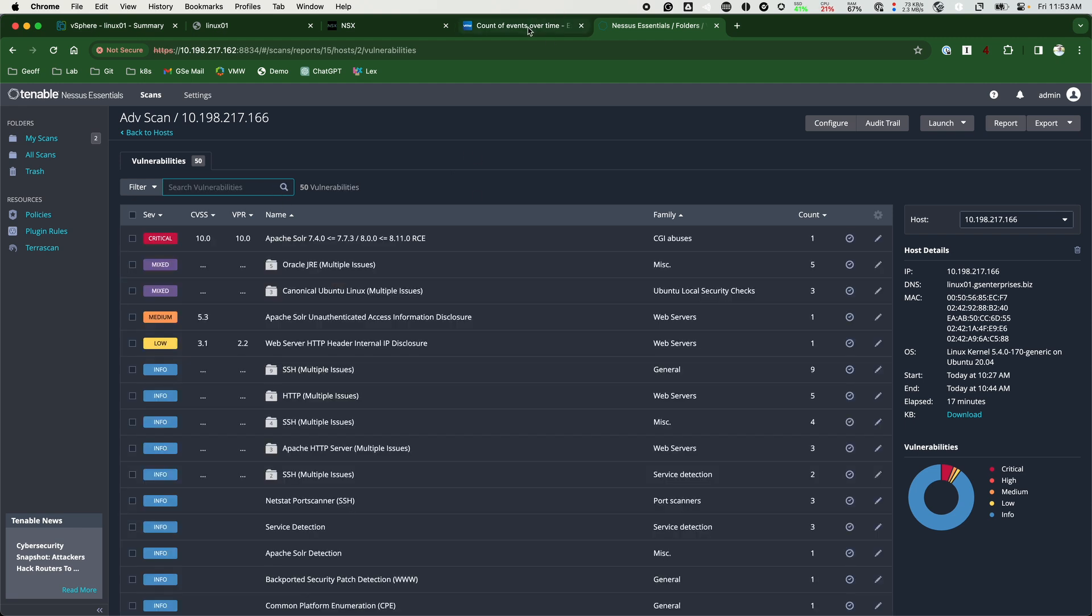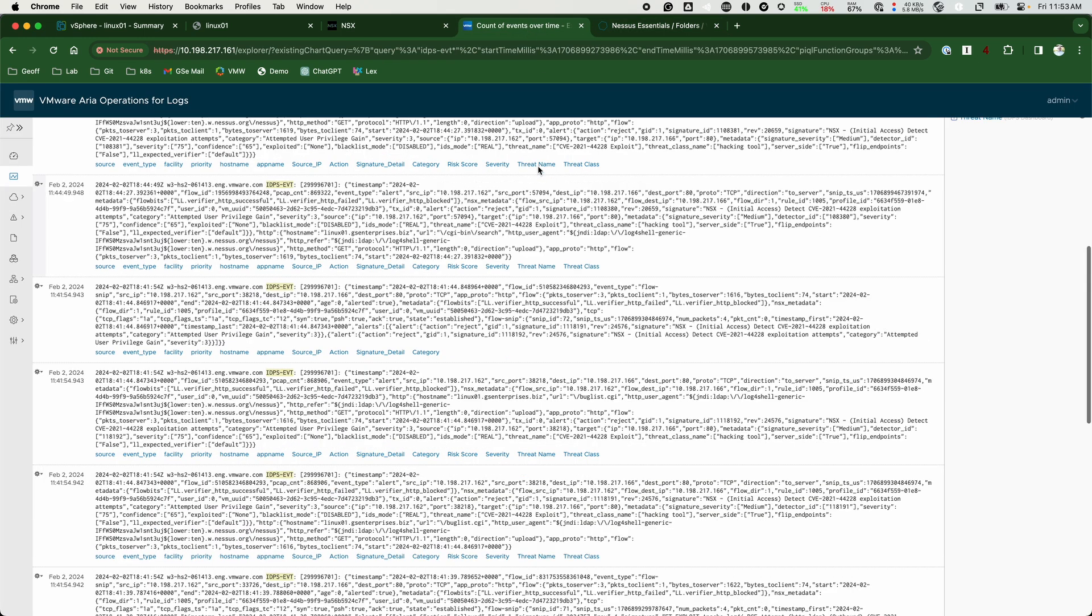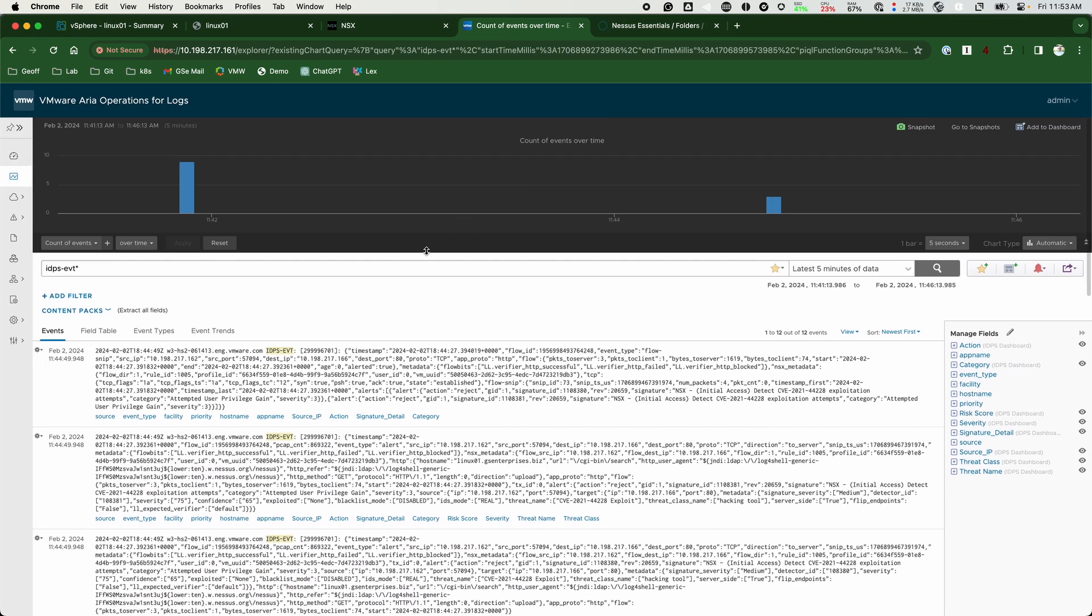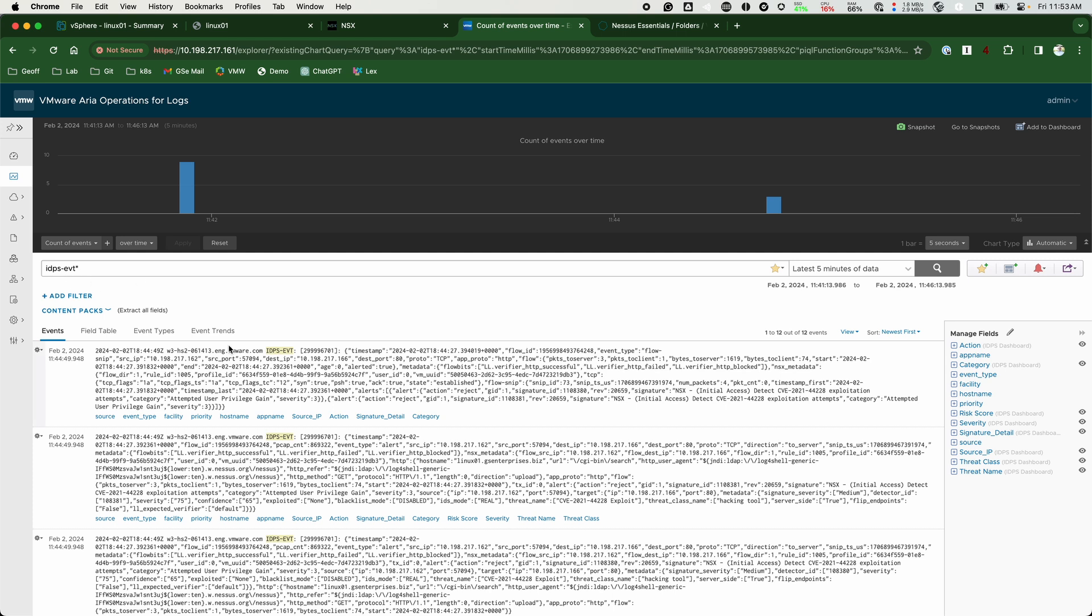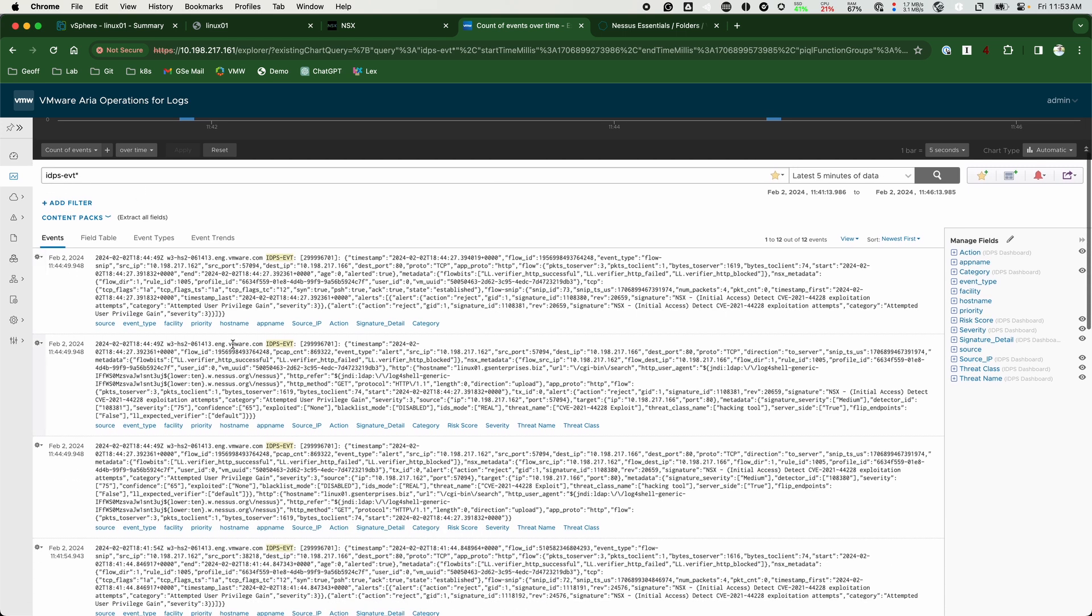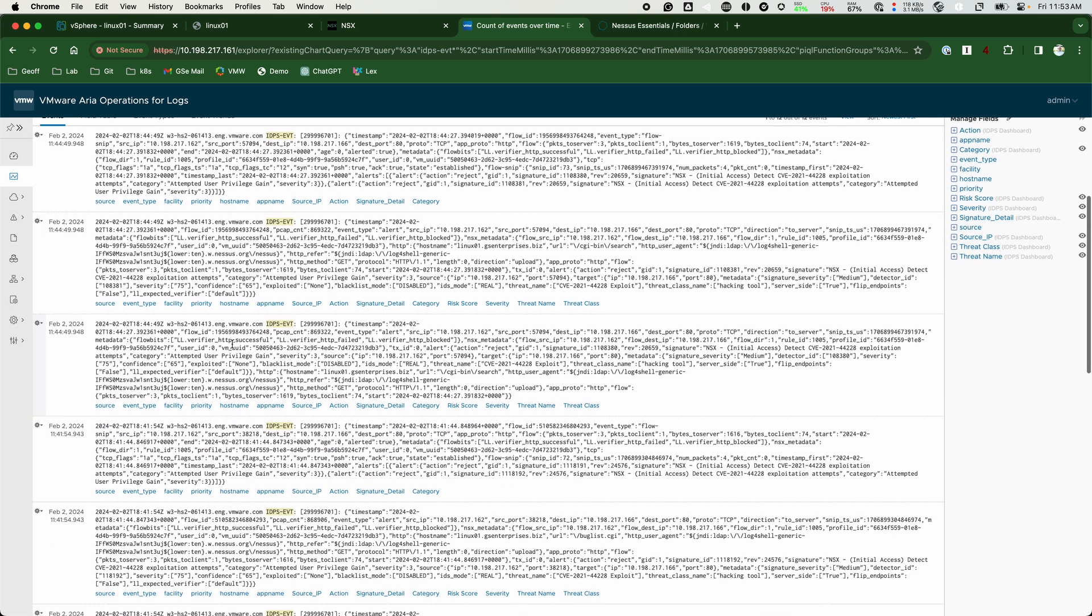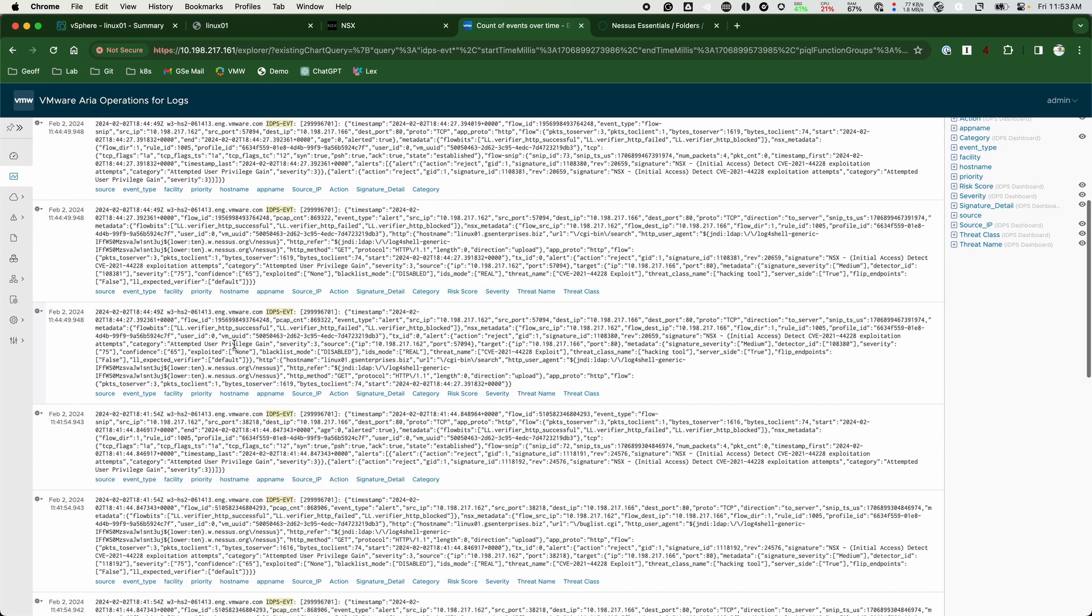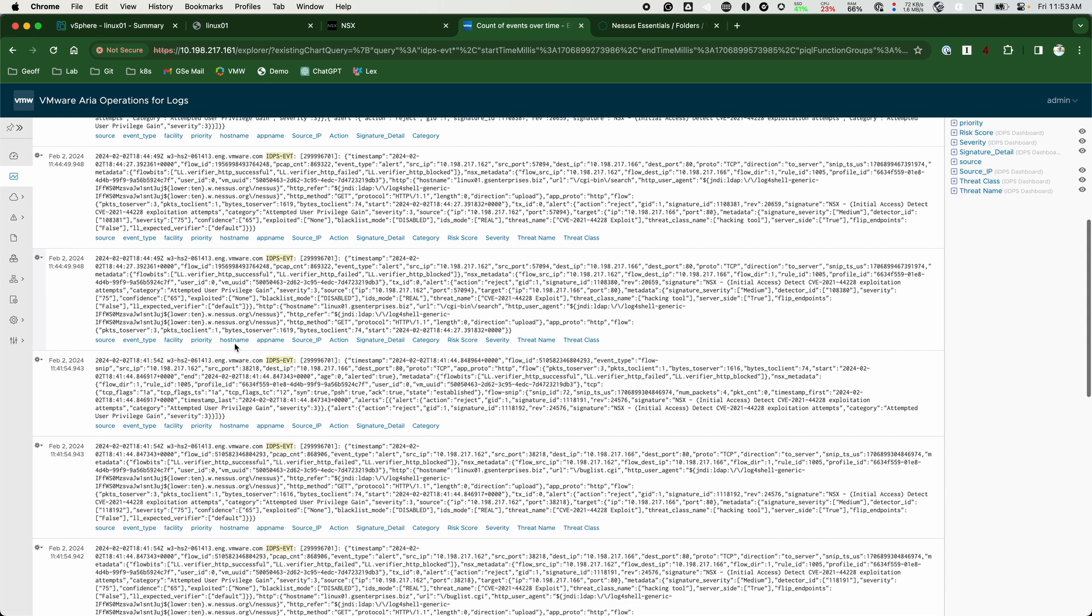Lastly, we can check syslog. Syslog is a good source of truth in terms of knowing what happened in the environment. If we do a quick search in Log Insight for IDPS-EVT events, we will get all the low-level information about what's going on. It does not take long to look through these logs to see Log4j events and things related to it.